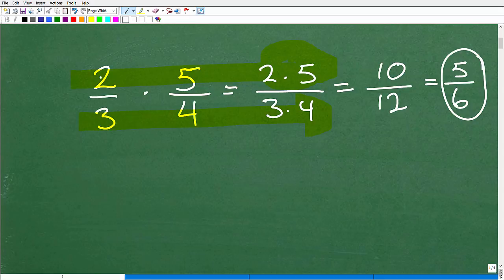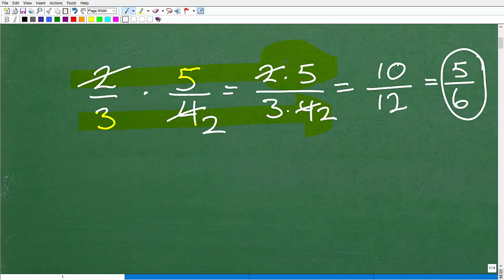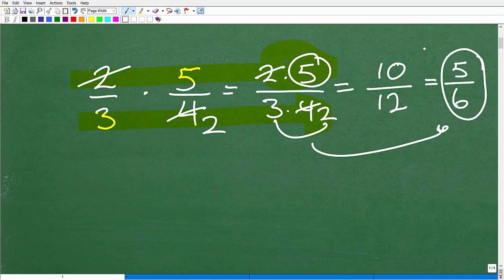You could also use cross-canceling: cancel the 2 with the 4 to get a 2, leaving you with five over three times two, which gives the same simplified answer. As long as you understand how to multiply fractions, that's the main deal.